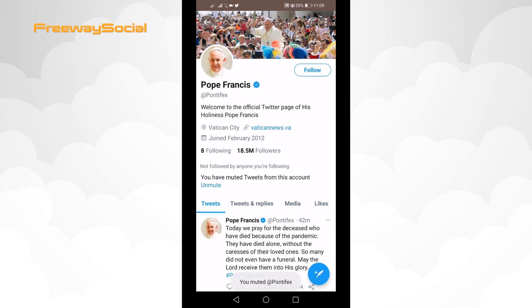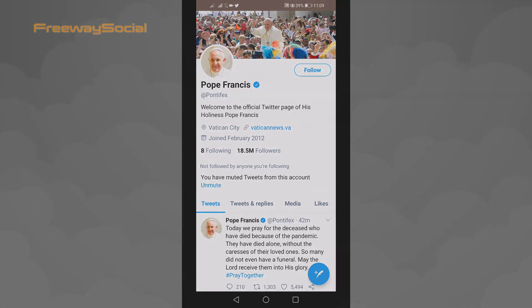Done! This Twitter user has been muted. I hope this guide was helpful and you were able to mute someone on Twitter. Don't forget to like this video and visit us at FreewaySocial.com.